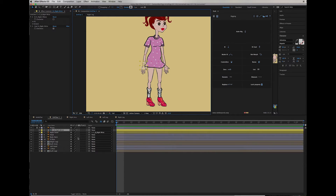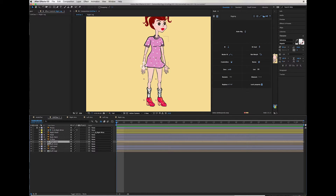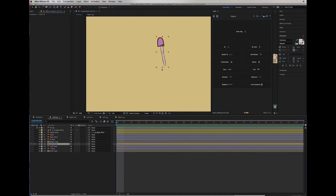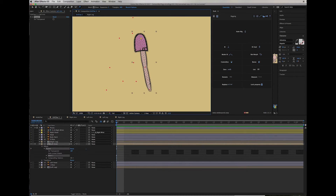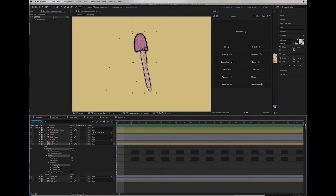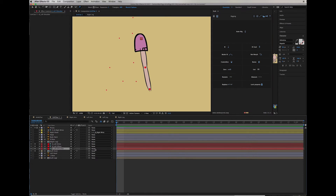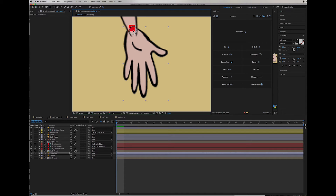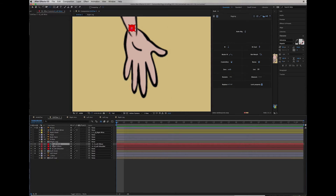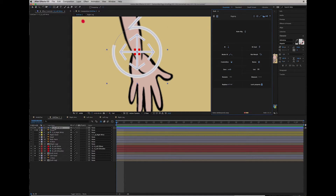I'm going to repeat the same steps for the other arm.